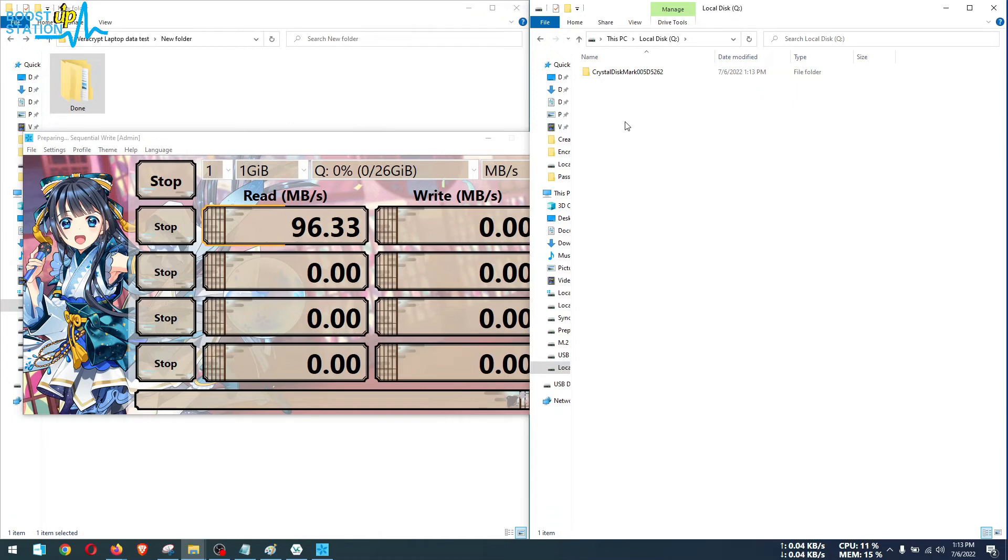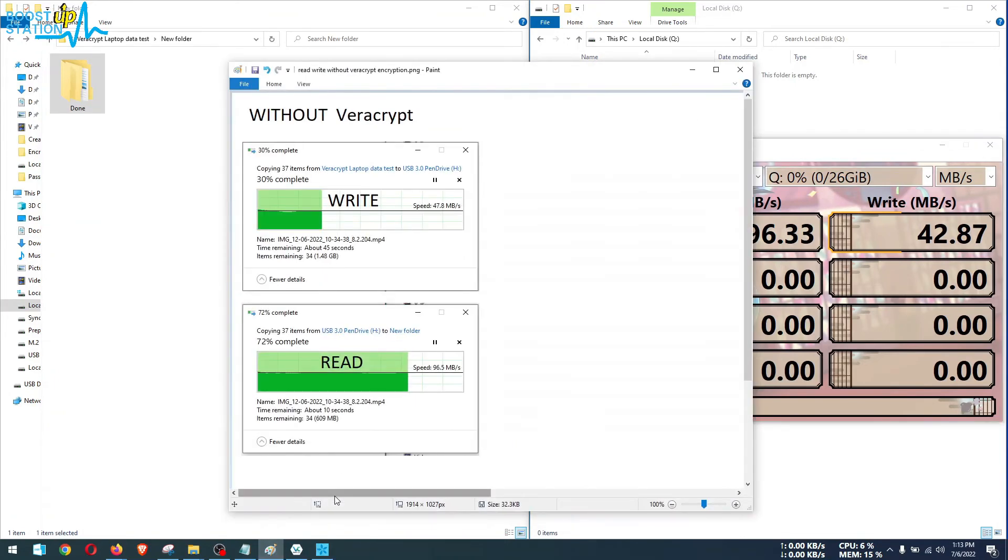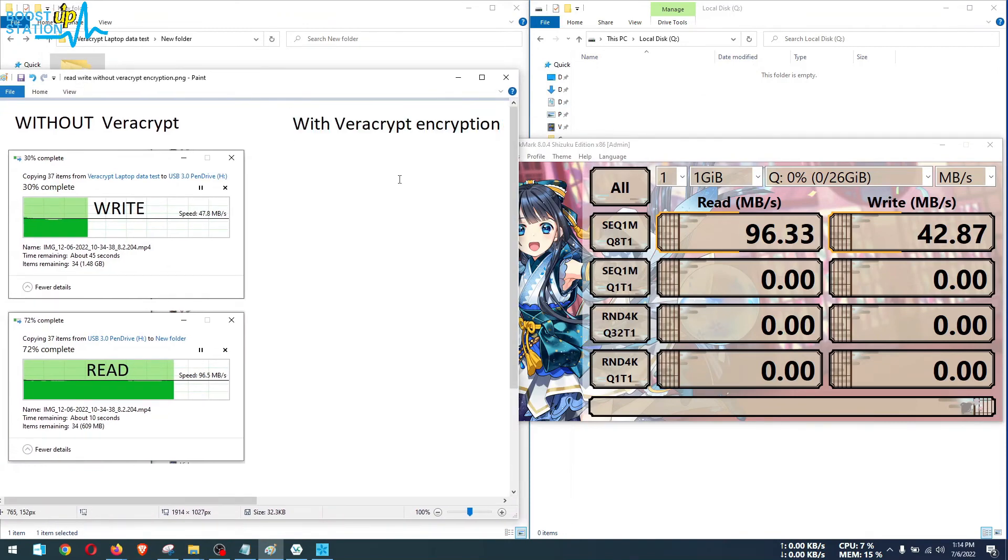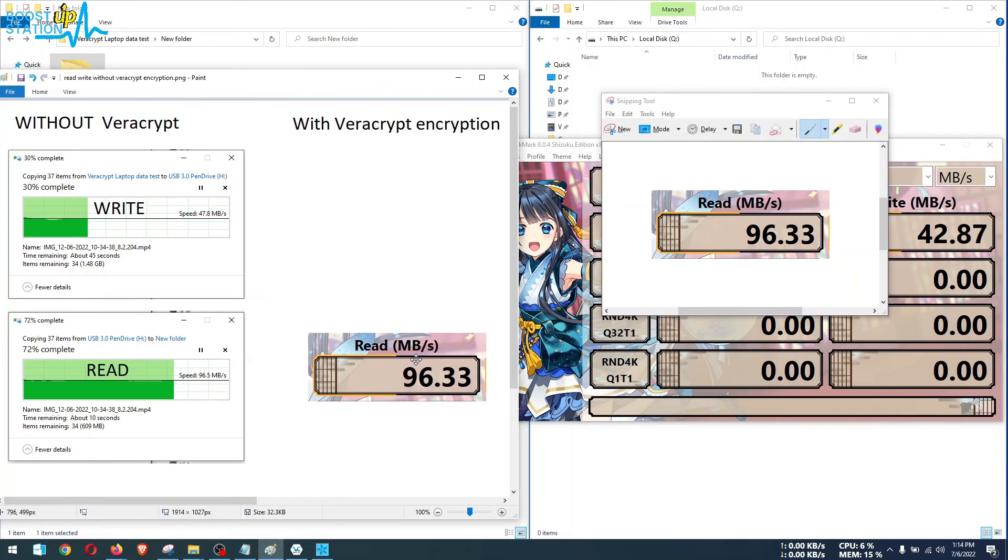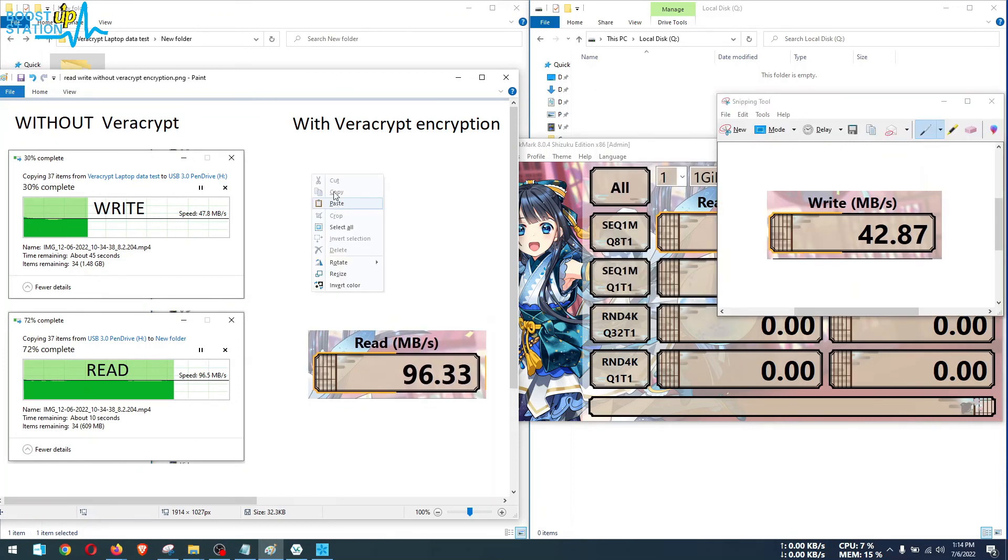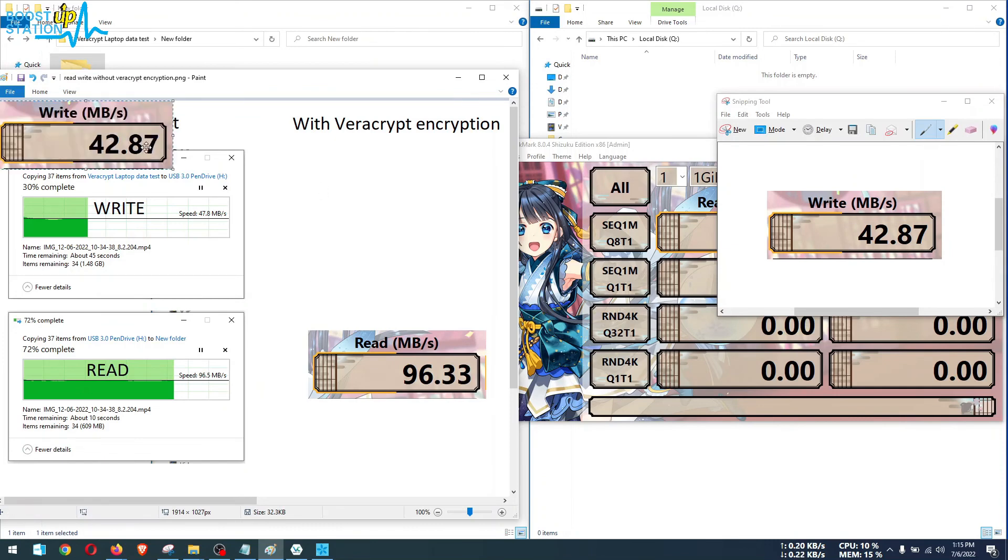So these are the speeds which we are going to get. Let us take the screenshot of them and paste it here with VeraCrypt encryption. Below we are going to have the read speed test and above we paste write speed test.